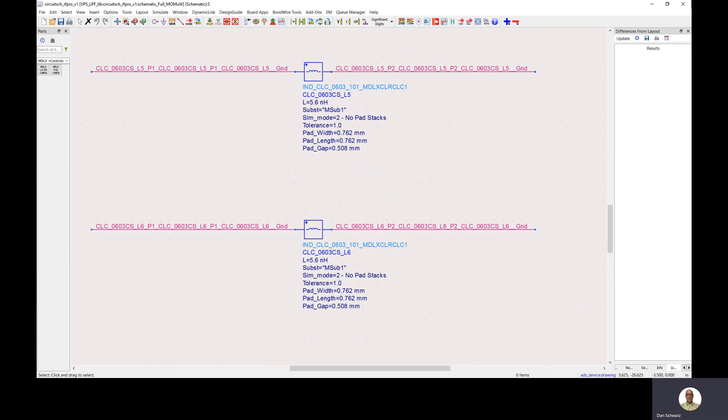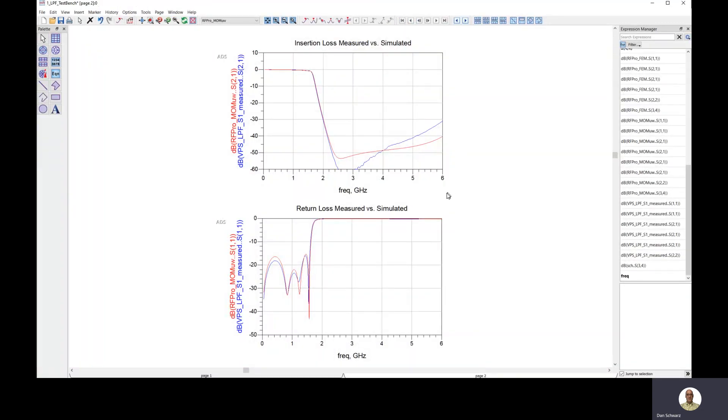So, let's look at the actual results here. If we open that up, we can see that we have a very good correlation between measured data, which is the blue curves, insertion loss and return loss, and the RFPro generated circuit results.